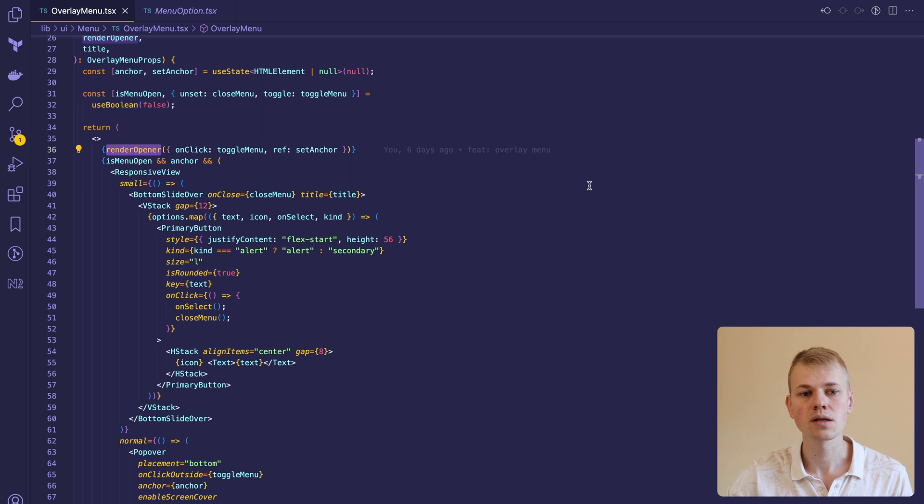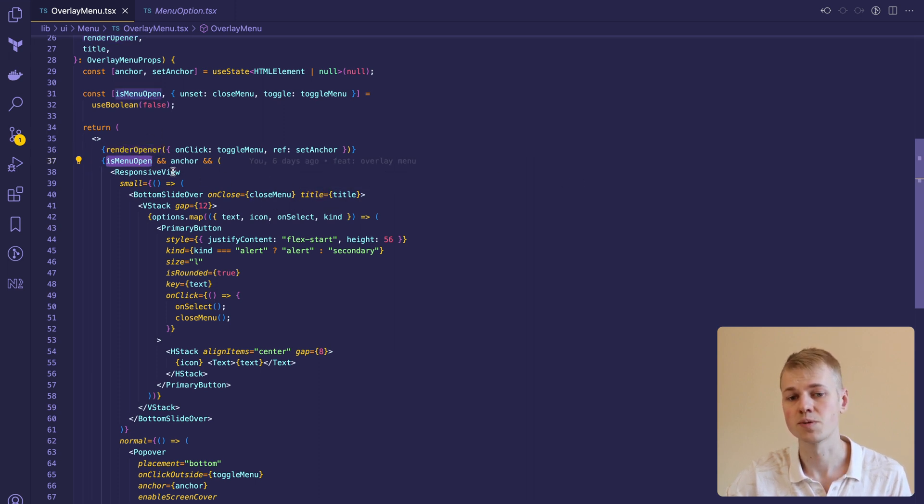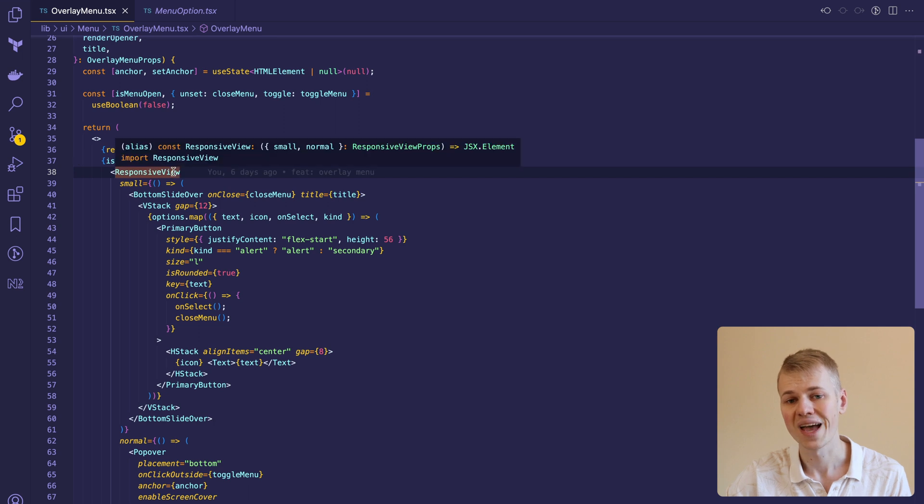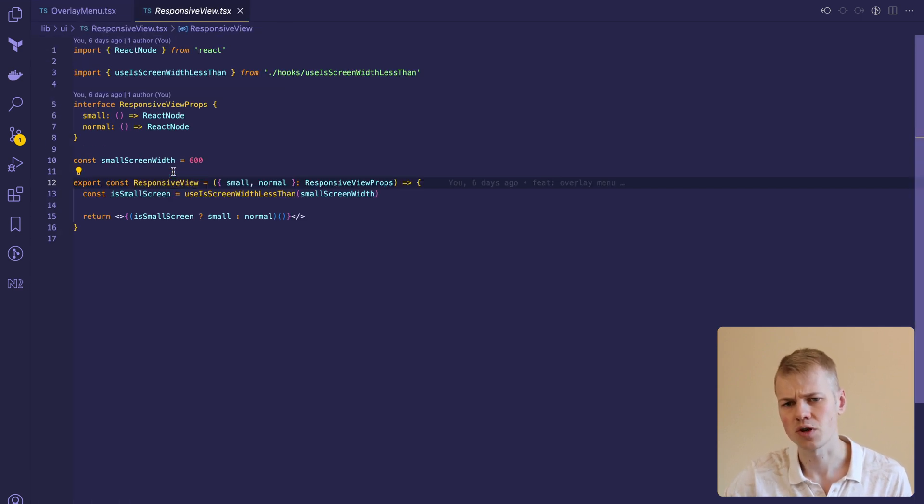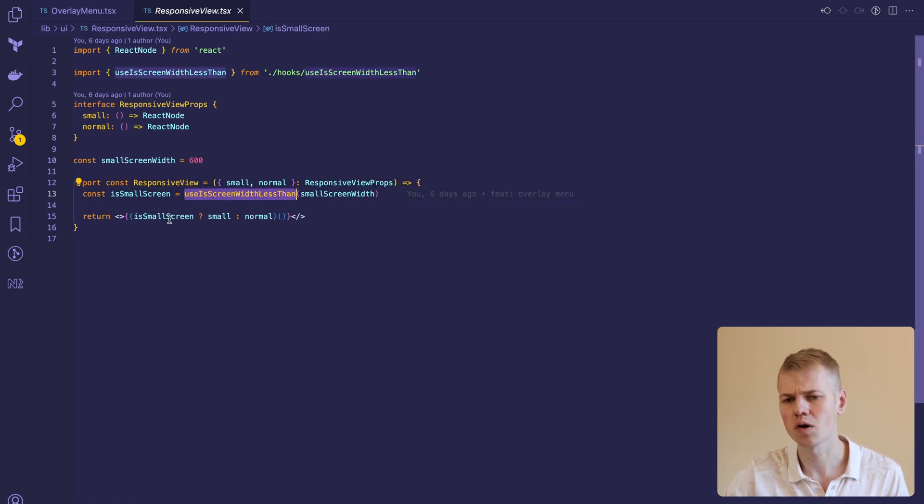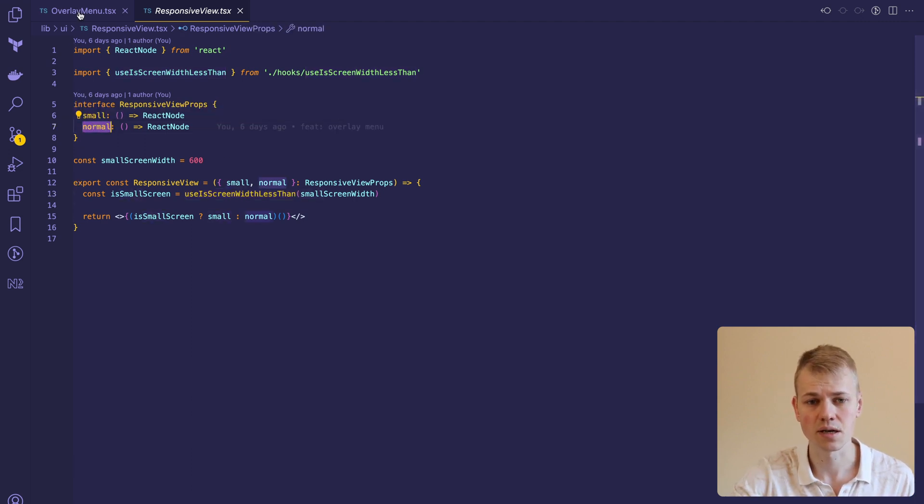Once the user has clicked on the opener, the isMenuOpen will be true and will render the responsive view. It's a primitive component that will use either the small or the normal function to render the content based on the screen size.